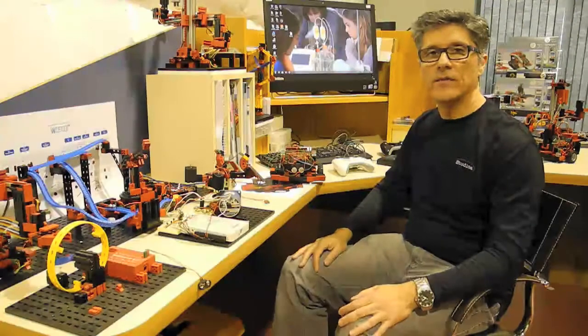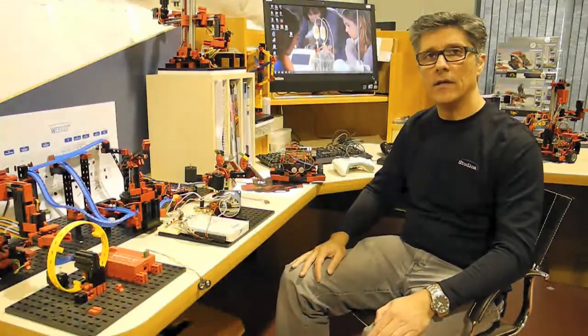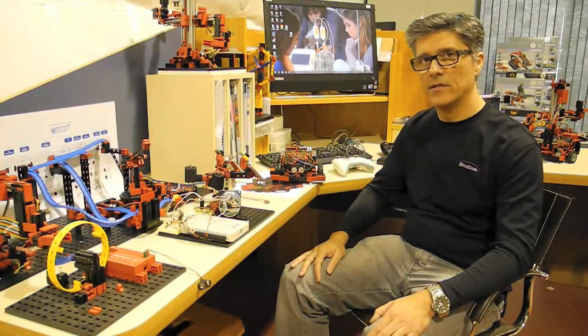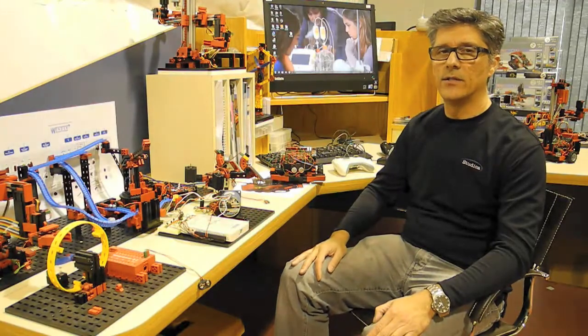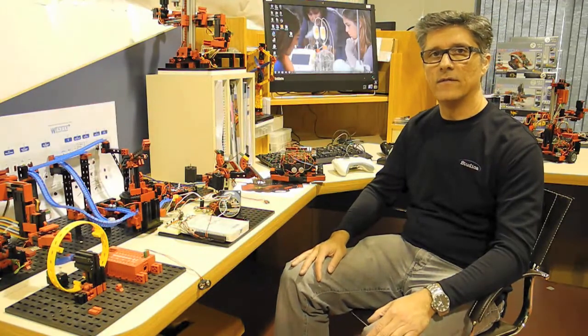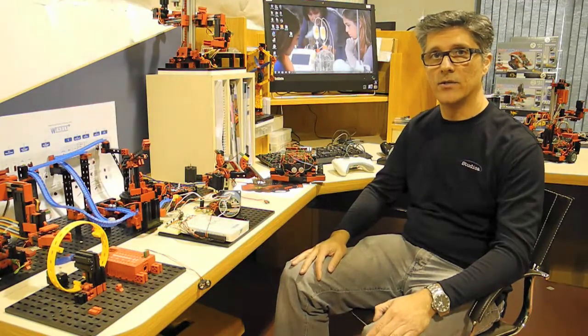Hi there, Tony here from Studica. As you all know, the Ontario Technological Skills Conference is right around the corner. This year, Studica will be hosting the 4th Annual Virtual Robotics Challenge.